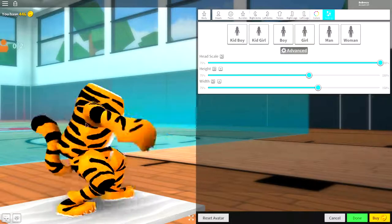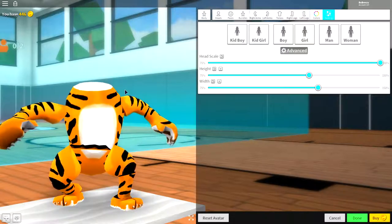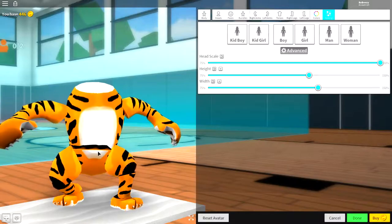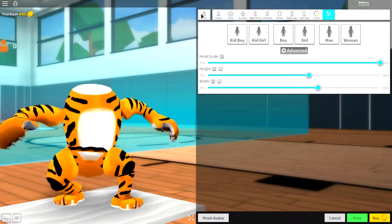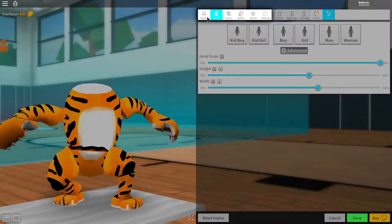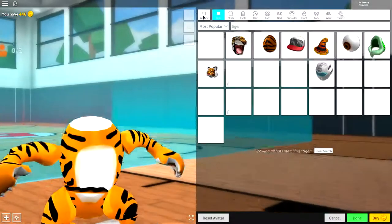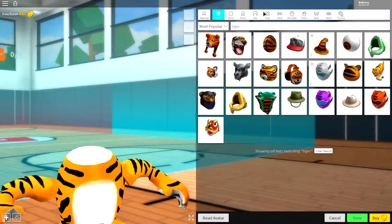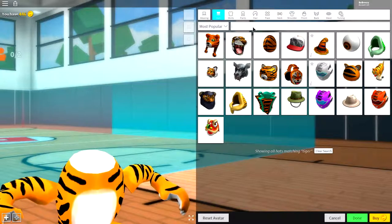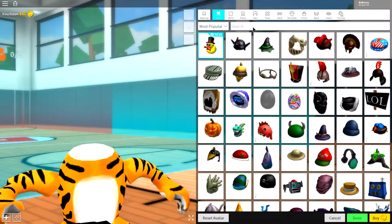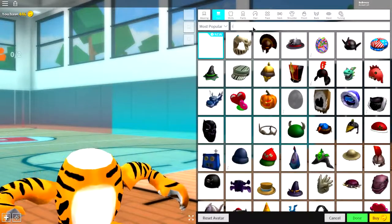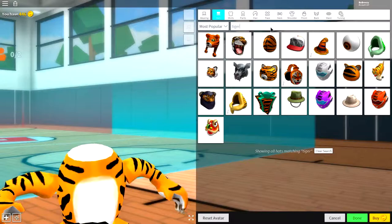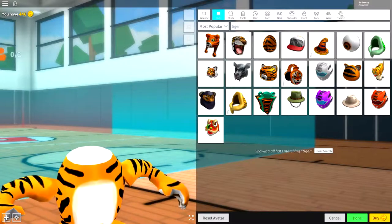Now, we need to give our tiger here the head because otherwise, he looks really weird. So, come up to where it says body. Come over to wearing. And now, as you can see, I've already searched tiger. But if you just clear this just to show you guys, just search tiger up here like I just did. And you have all these different options.